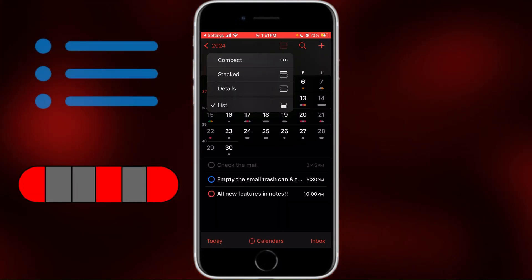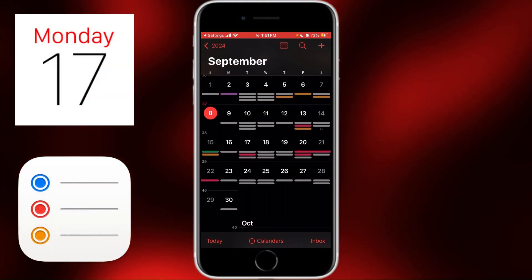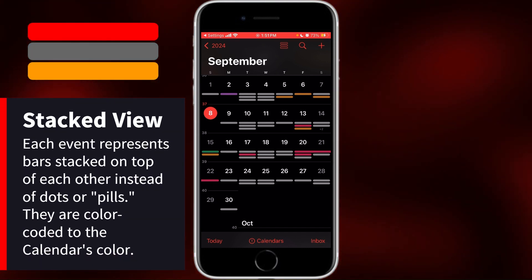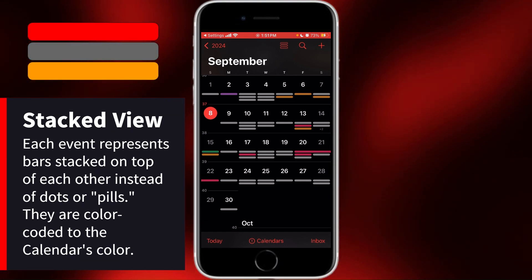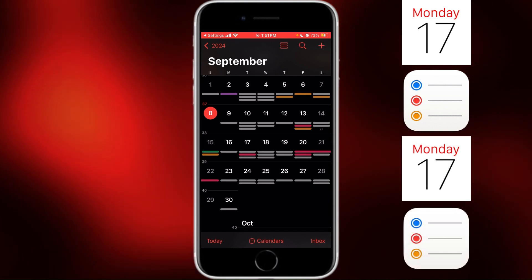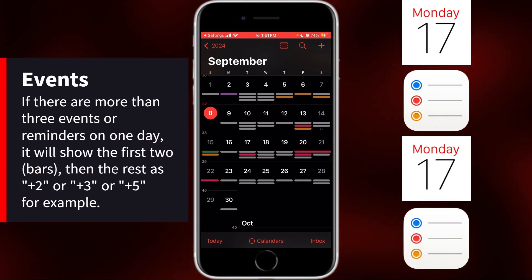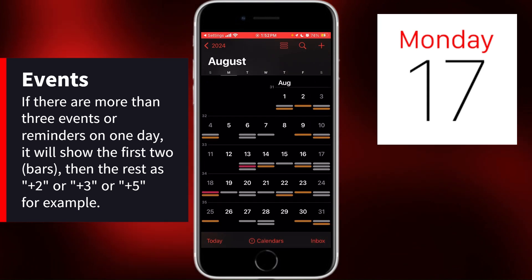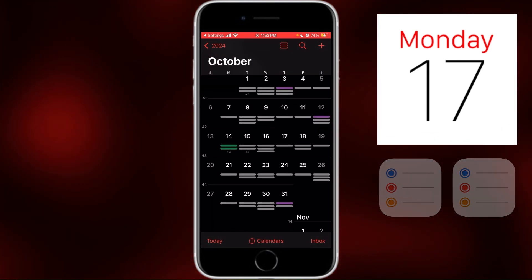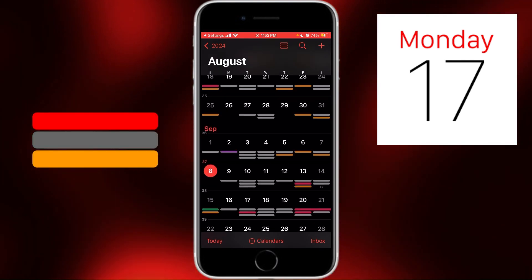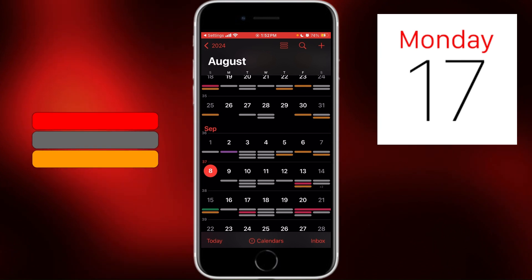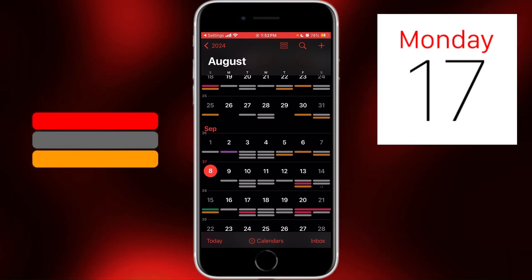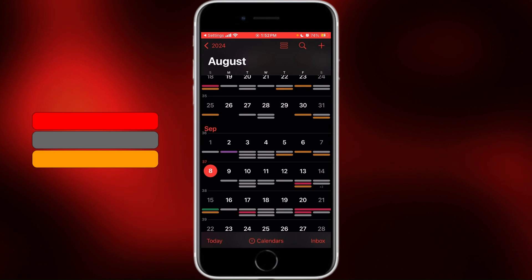Now let's look at the Stacked calendar view. This takes the compact or list view and makes each event and reminder into bars instead of dots. These bars are color-coded to your calendar's set color and stack on top of each other, as the name suggests. If there are more than three events and reminders on a certain day, it will show the first two and the rest in the third row as 'plus two,' for example, on the 14th. If an event lasts over multiple days, it will stack bars in the same row and color, seamlessly connected as one long bar — as you can see on the 20th through the 22nd.